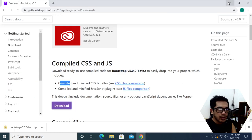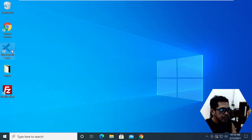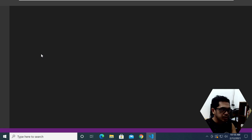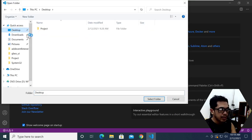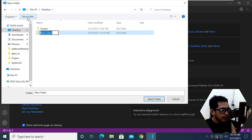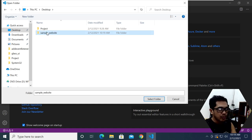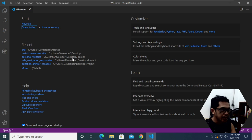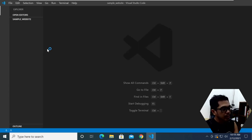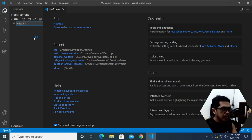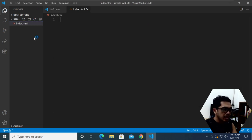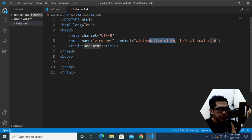Let me just launch Visual Studio Code and we are going to create a project. I'm going to put it here on our desktop and name the project 'sample_website'. I'm going to click 'Select Folder' and of course we are going to create our HTML file — I'm going to name it index.html and start working here.